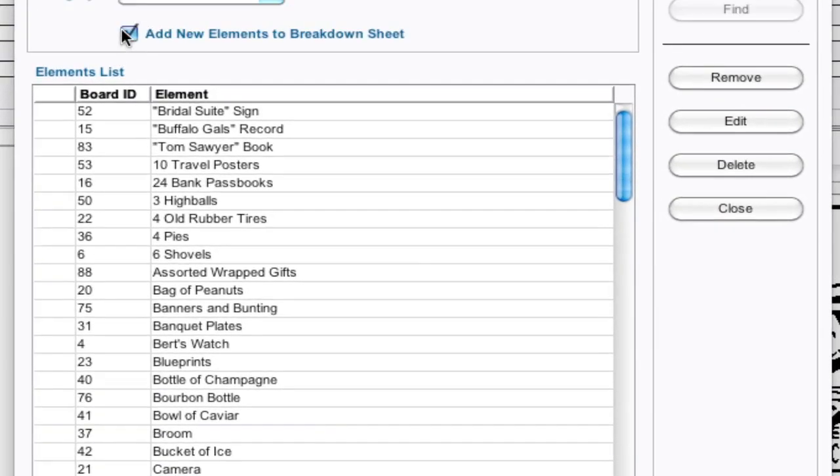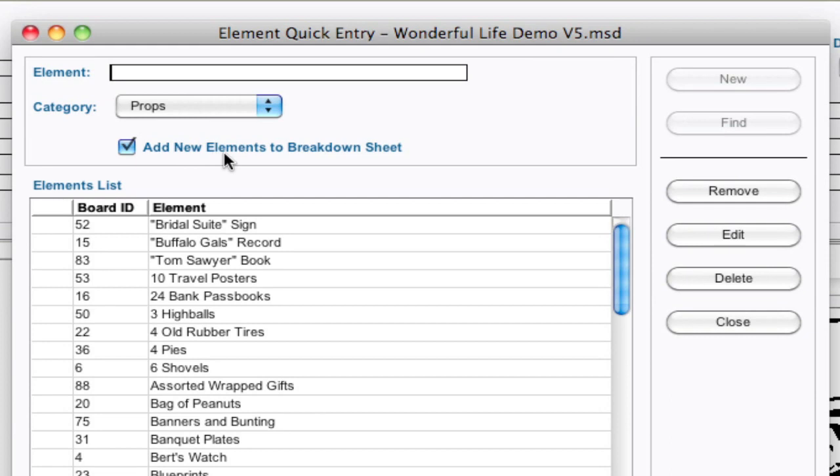And since we have add new elements to the breakdown sheet checked, it automatically gets added to the breakdown sheet. So that's a way you can add new elements to the breakdown sheet using the element quick entry.